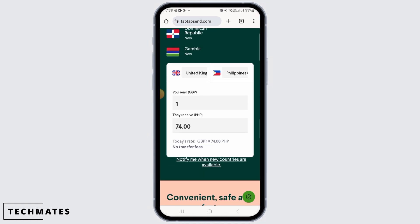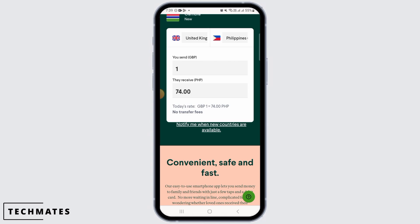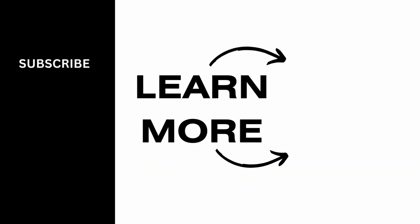Once that is done, depending on Tap Tap Send's verification process, you will have to verify your bank account. Once verified, your bank account is successfully linked and you should receive a confirmation either via email or SMS. You can now use your bank account as a funding source for sending money through Tap Tap Send.